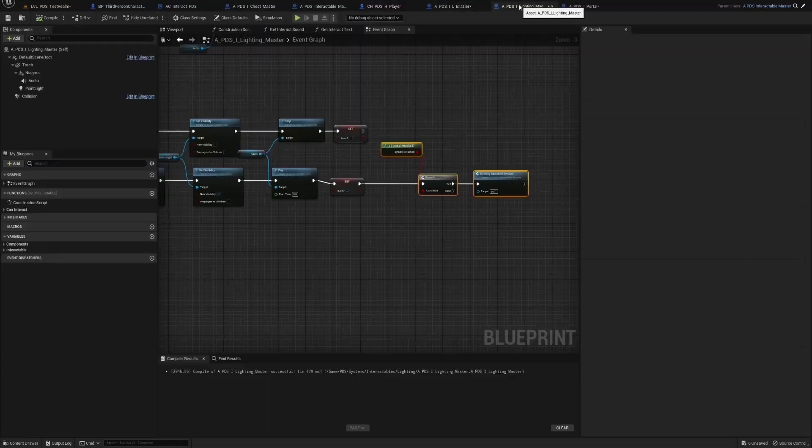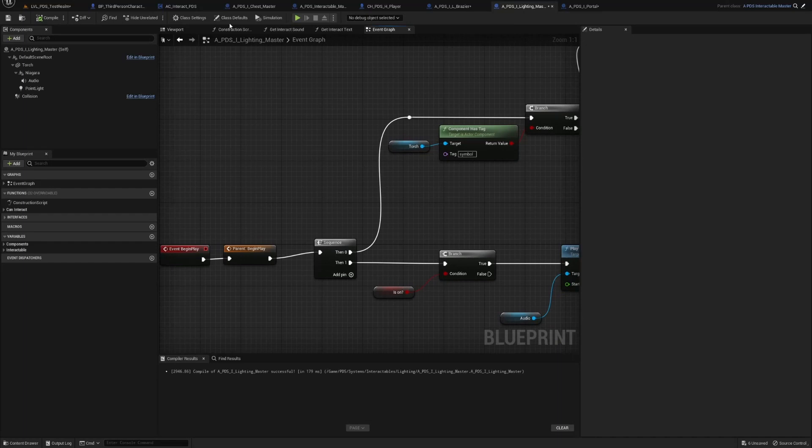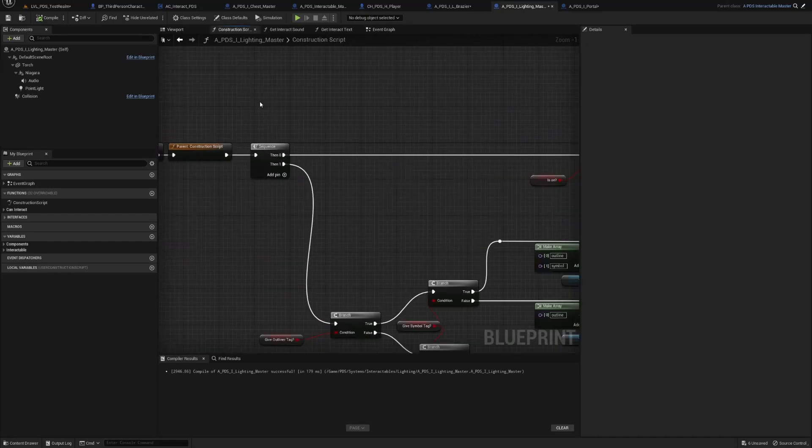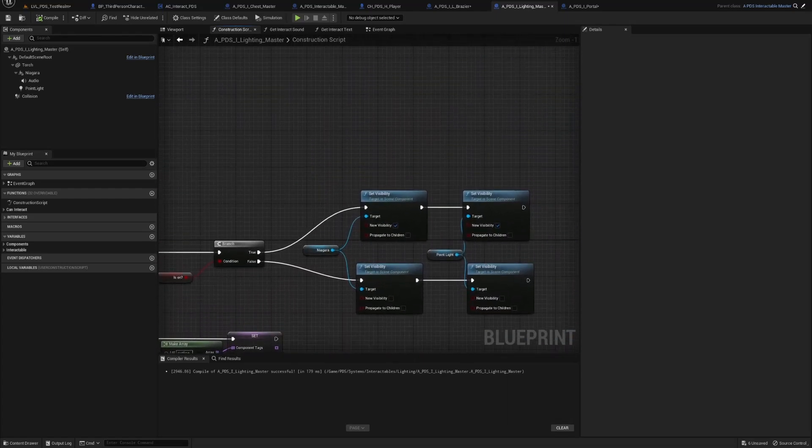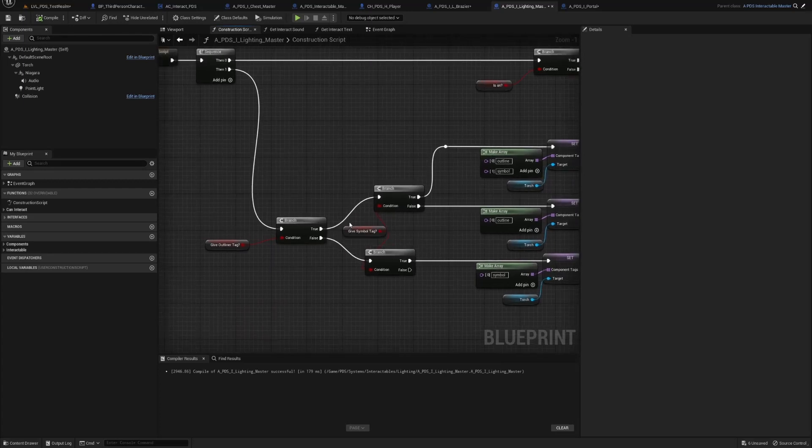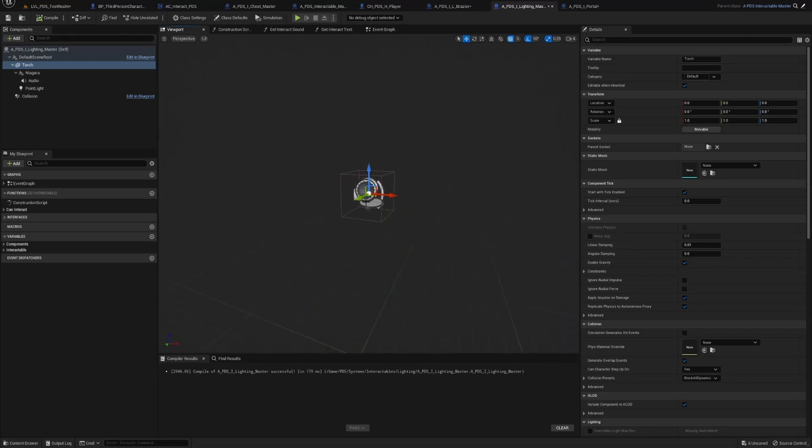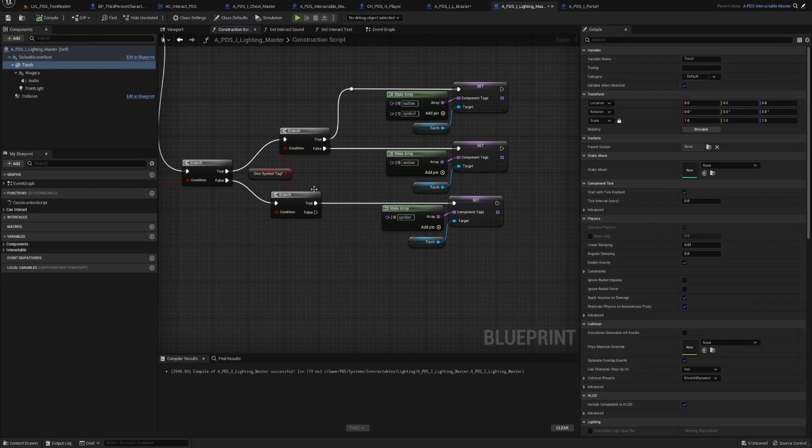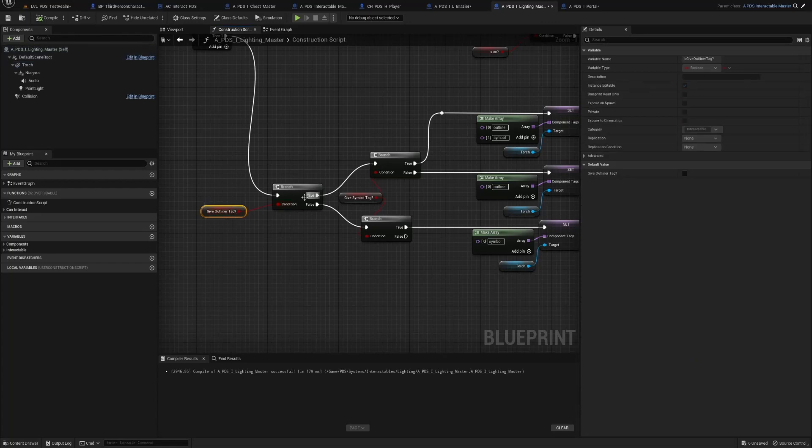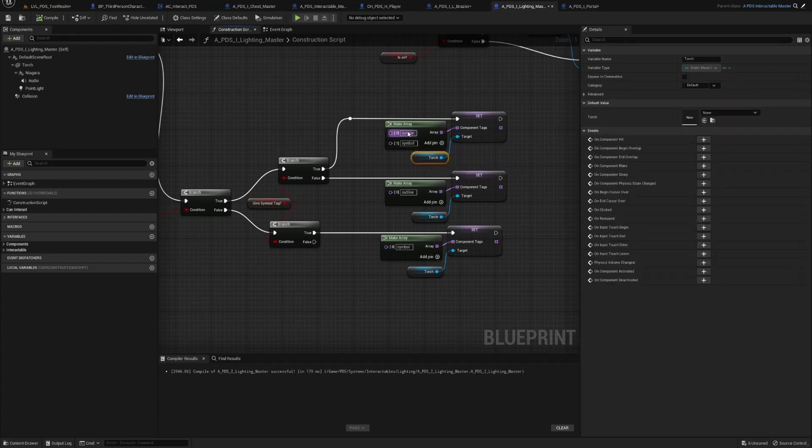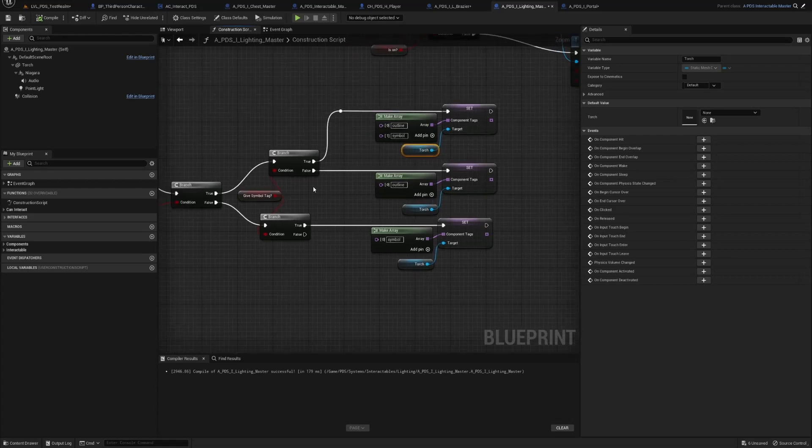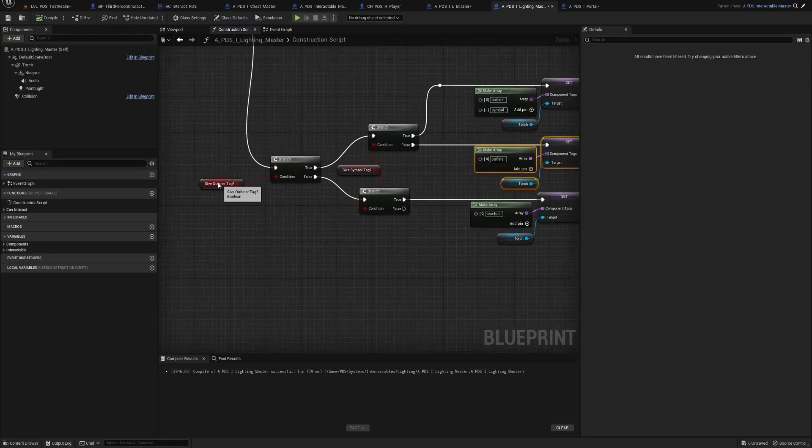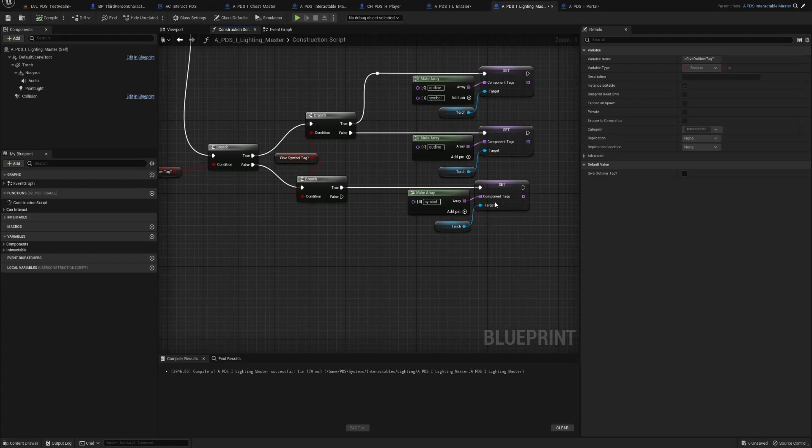For the brasier, same thing. Construction script we have a sequence from the previous video. And then we come down here and do the same thing. But since we only have one mesh, we just check do we have an outliner tag, if it's true symbol tag, if that's true, if they're both true, we give the torch mesh the outline and symbol tags. If the symbol tag is false, we give the outline. However if the outliner tag is false and the symbol tag is true, we give it the symbol tag.